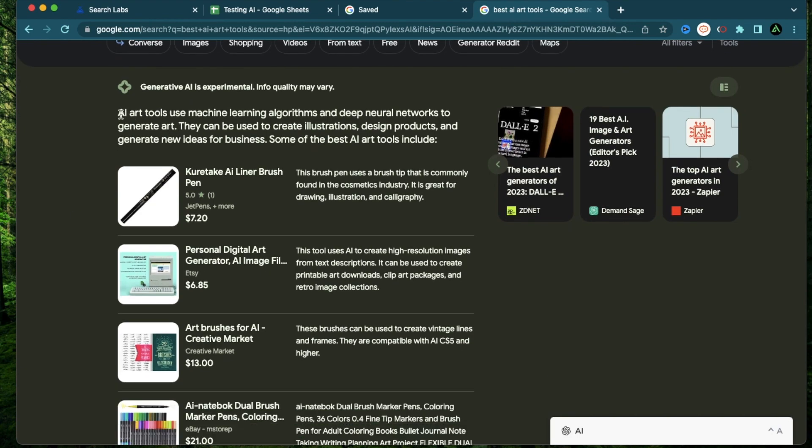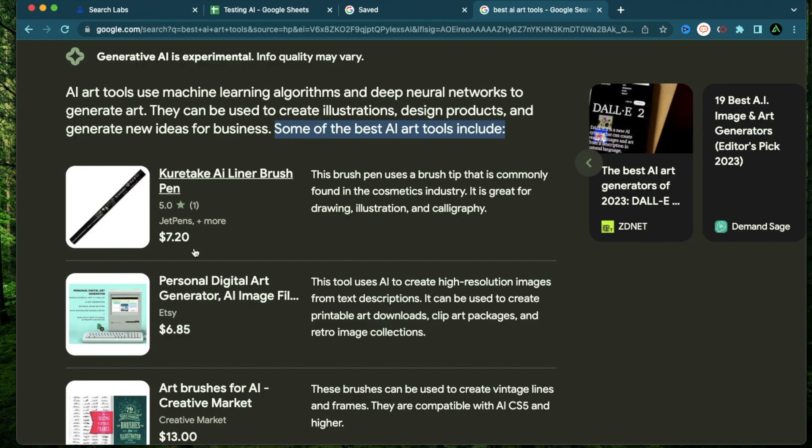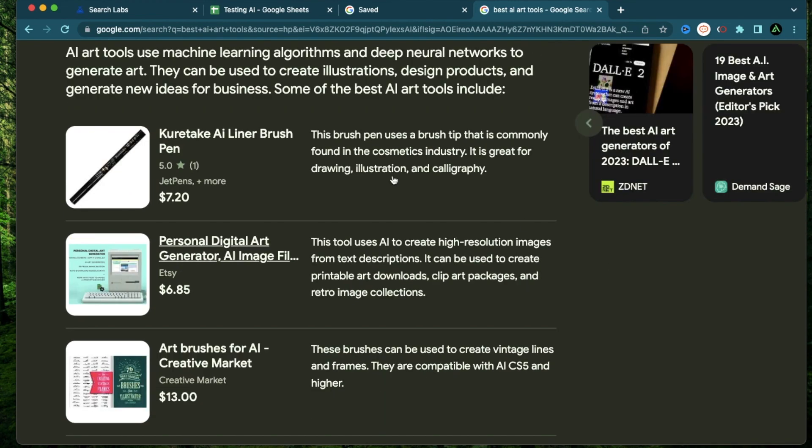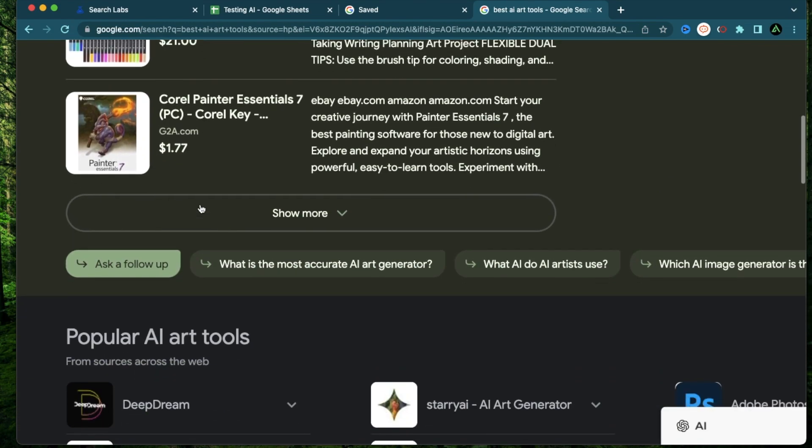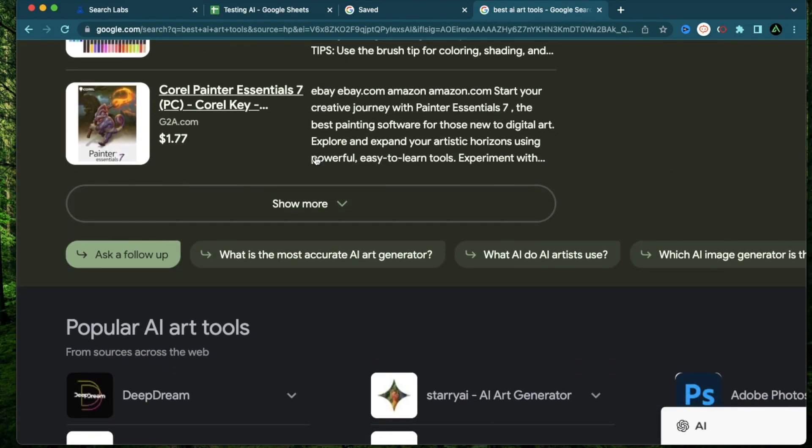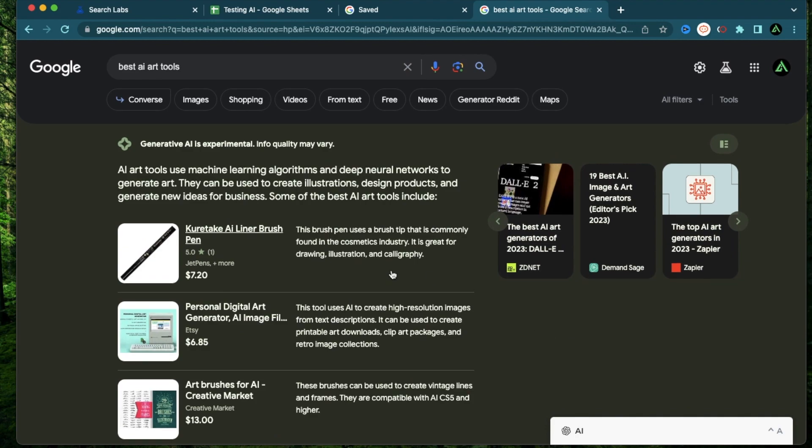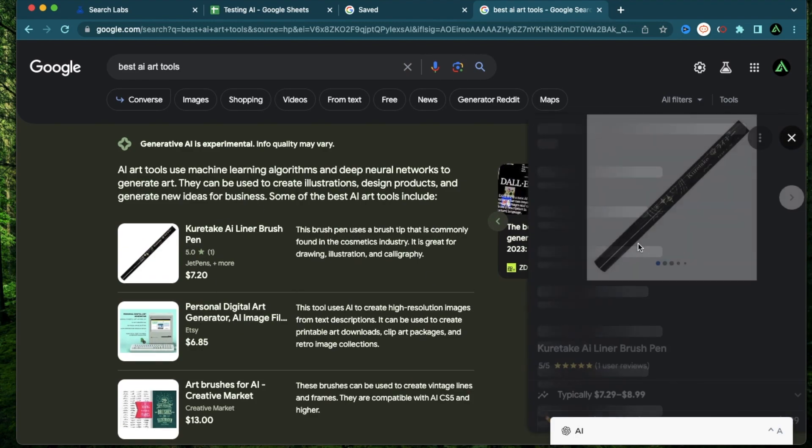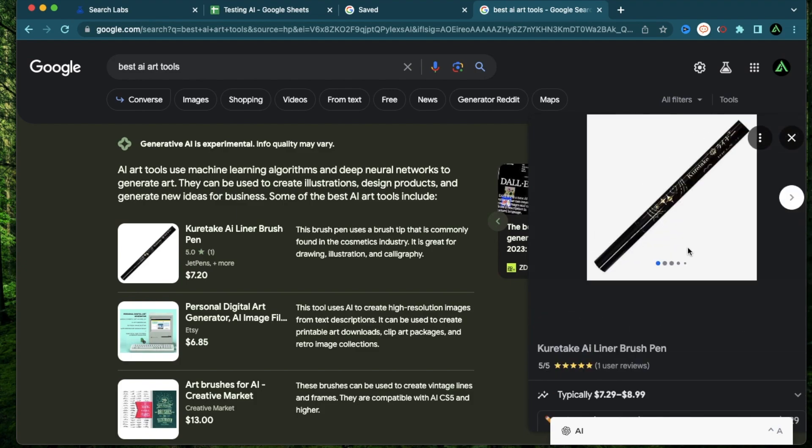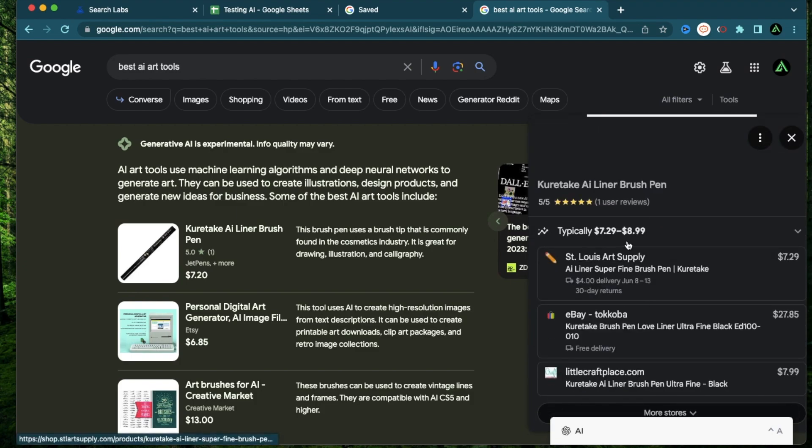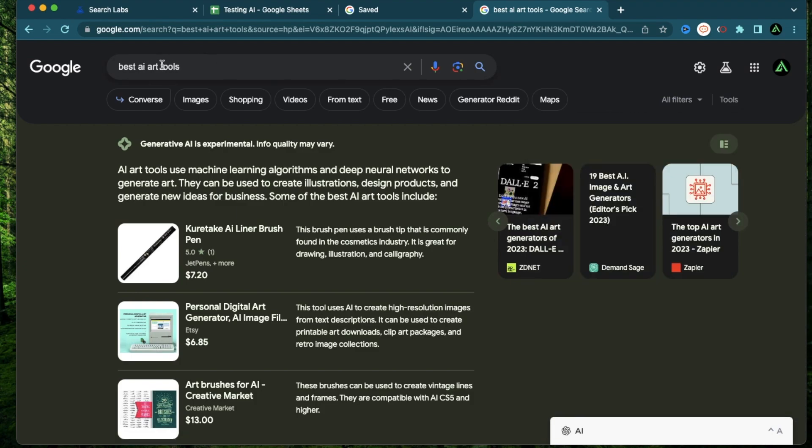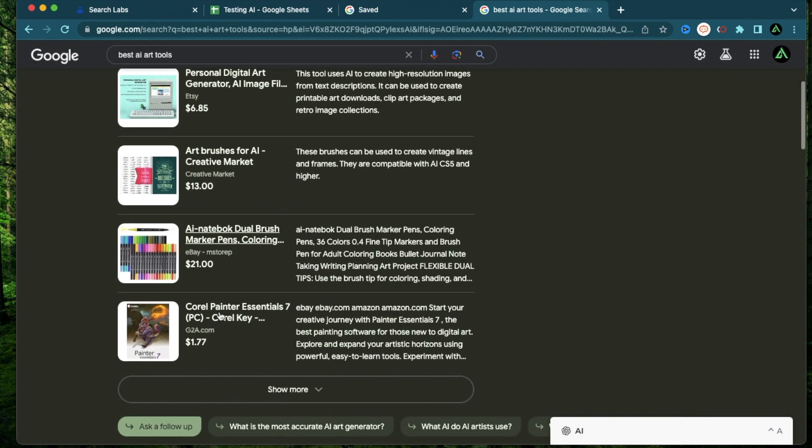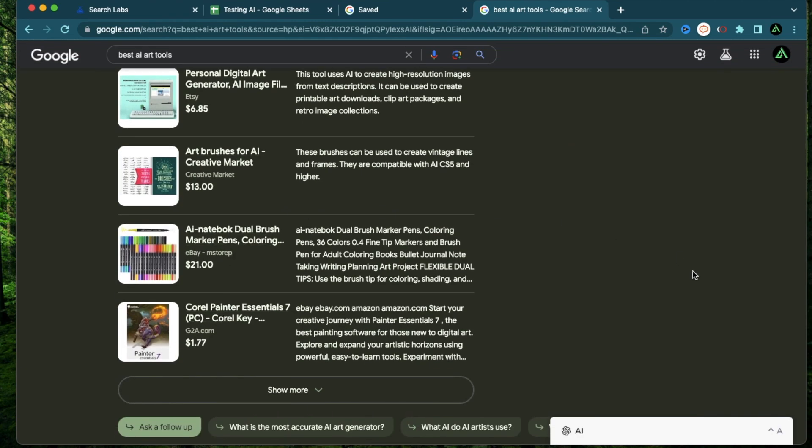Here it says AI art tools use machine learning algorithms and deep neural networks to generate art. These can be used to generate illustration, design products, and generate new ideas. Then it says some of the best AI art tools include a brush pen, a digital AI art generator. So it seems to be giving me physical products as opposed to software AI art tools, which is kind of interesting. Now if I click on one of these products, you see there's a pop-up right here, which directs me to a store where I can purchase this product. So it seems to be directing my search intent towards a purchase versus information.